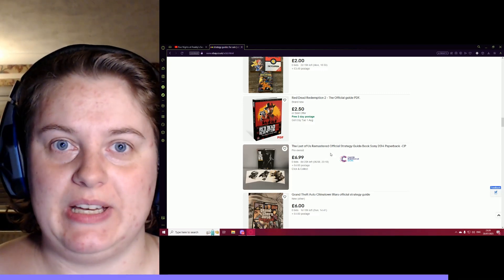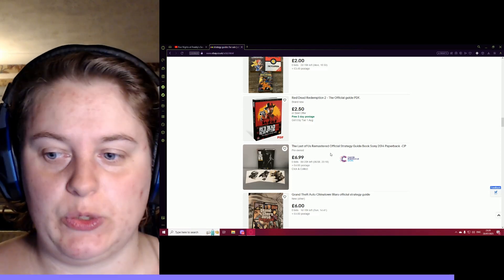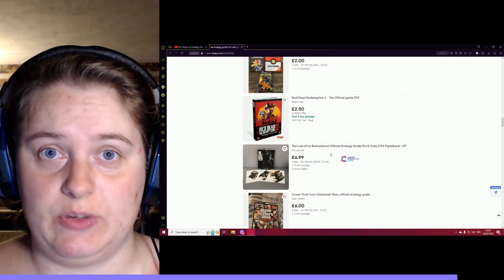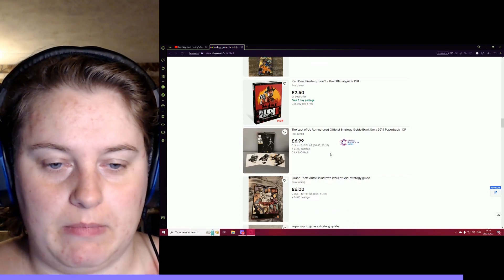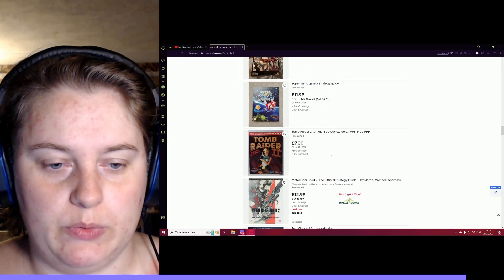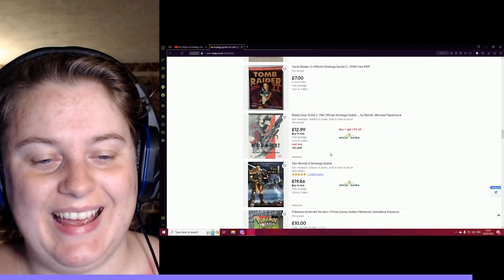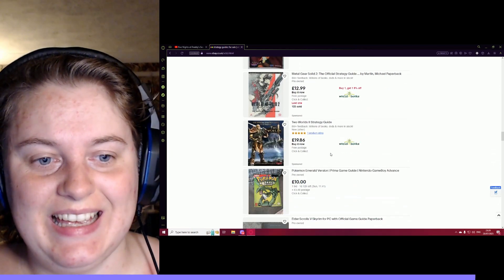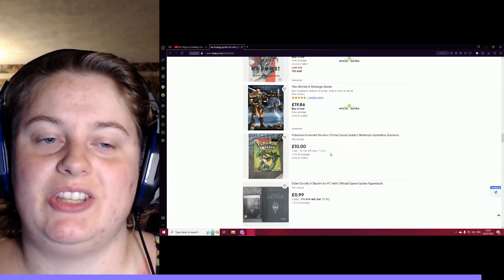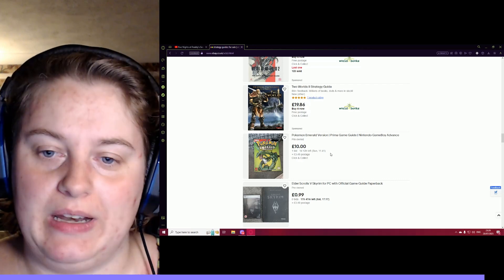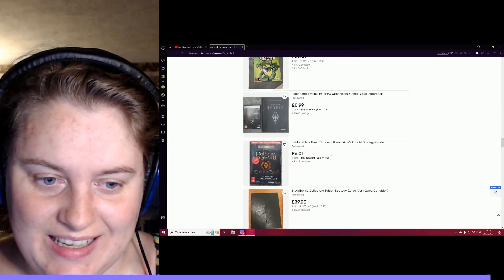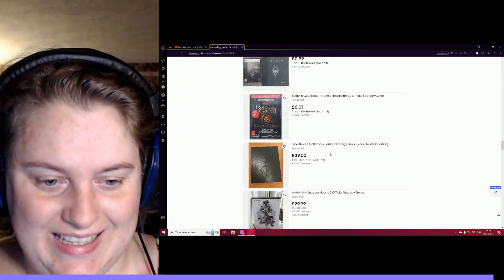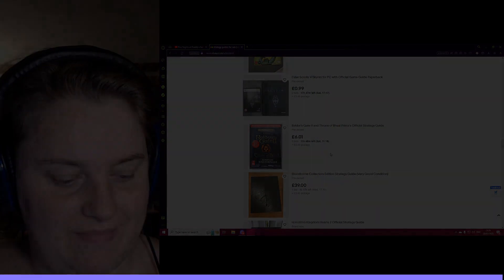What is your favorite game guide? Comment it. Tweet me. I have Twitter. I know, I'm old school. And just tell me, because if it's a good one I'll get it. I will get it. Oh, I love you.